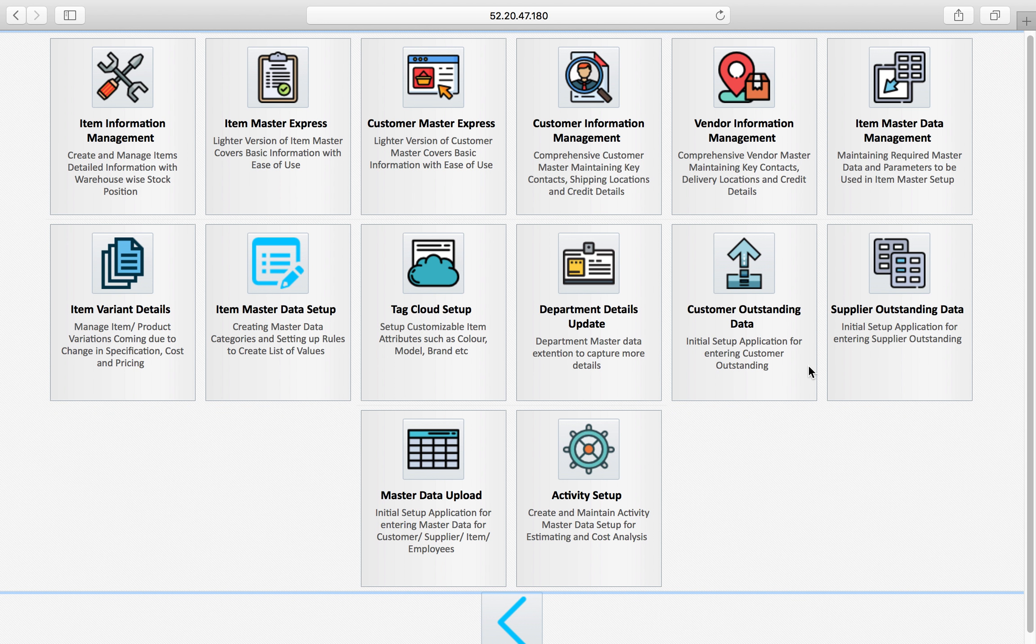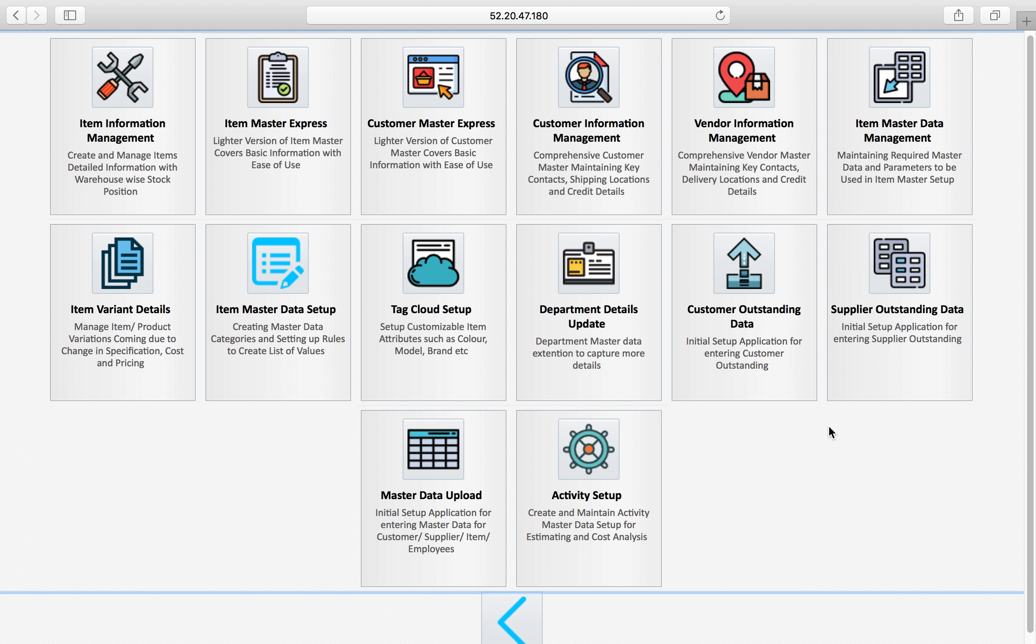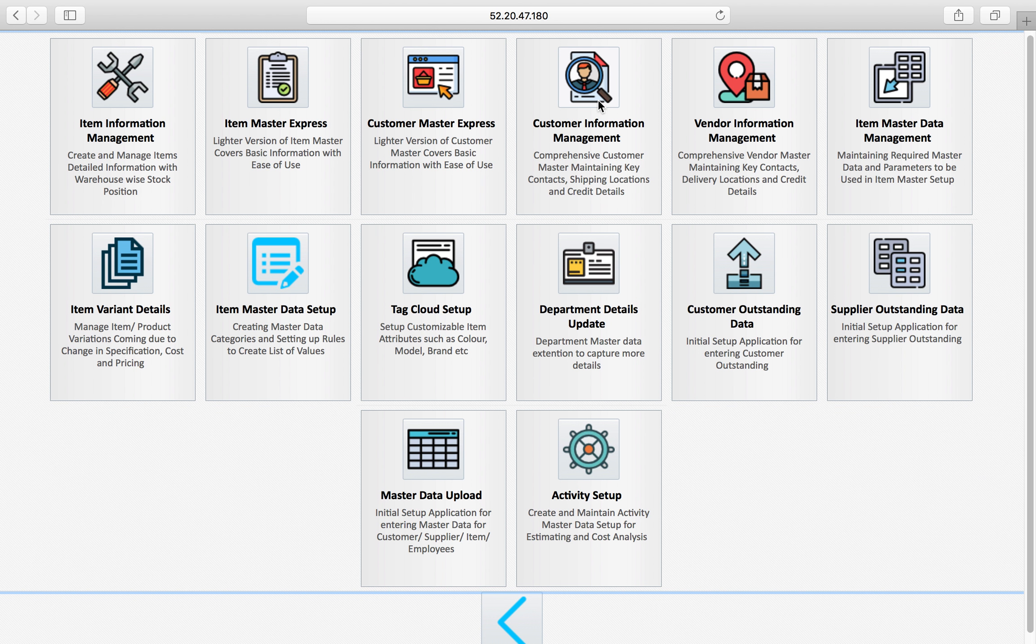Welcome to FusionFox tutorial. Today we will be focusing on customer information management, which is customer master where we maintain all customer master information.